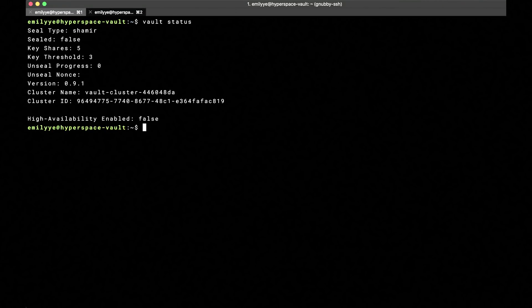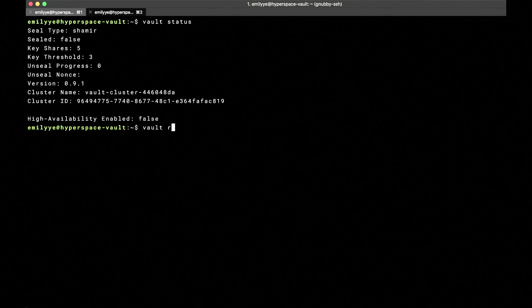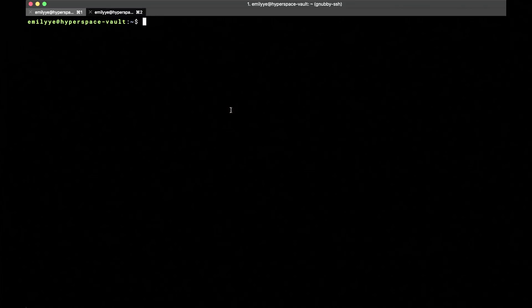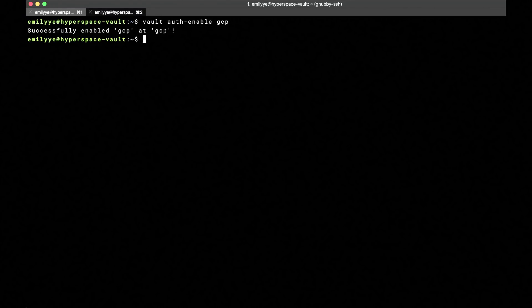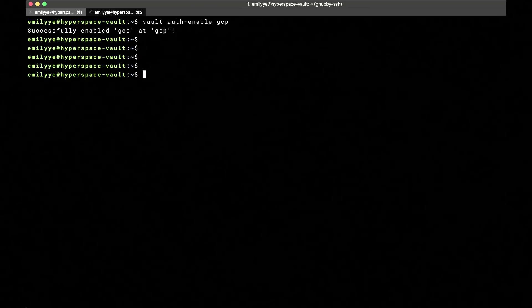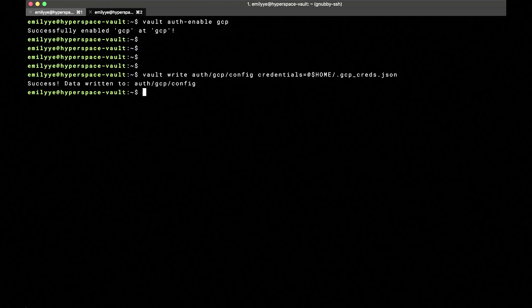For this demo, we've already got a Vault server up and running on a separate GCE instance, and someone has already stored our payments API key, as you can see. In this terminal, we first shelled into the instance that our Vault server is running on. First, an admin for your Vault server will need to enable the authentication backend. Next, the backend treats GCP as a trusted third party, so it needs credentials to make calls to GCP APIs to confirm identity. The admin can set these credentials using the config endpoint.